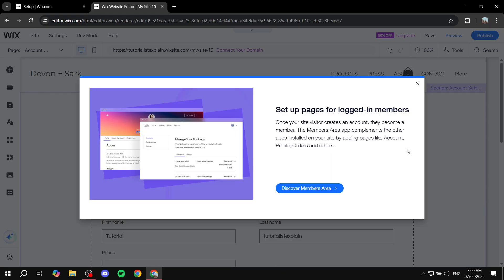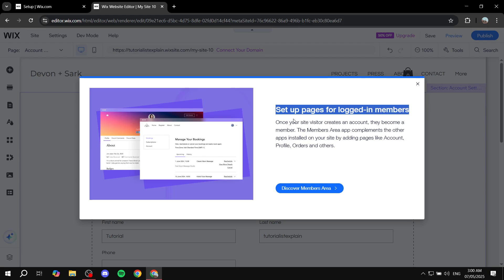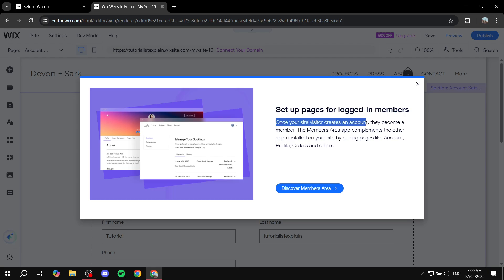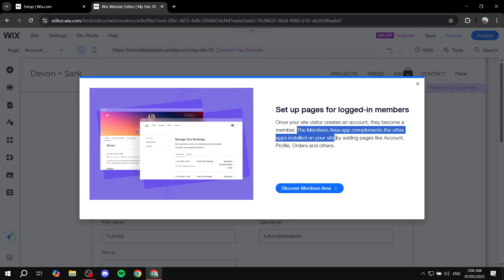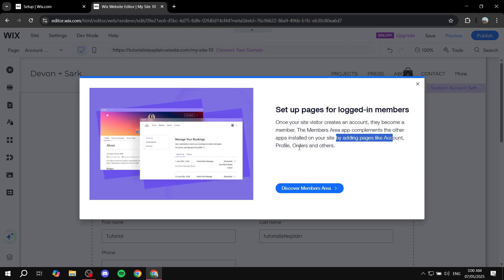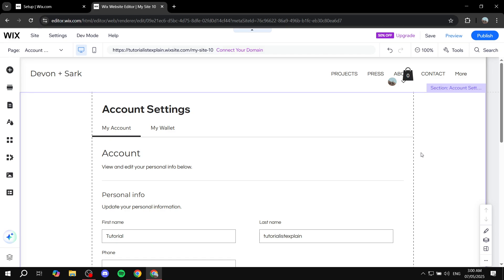Once this is done, we can see this page set up pages for logged-in members. Once your site visitors create an account they become a member. The Members Area app complements other apps installed on your site — for example, if you have an online store it's going to give you the wallet page. It really depends on what apps you already have, adding pages like account profile, orders, and other pages as well.